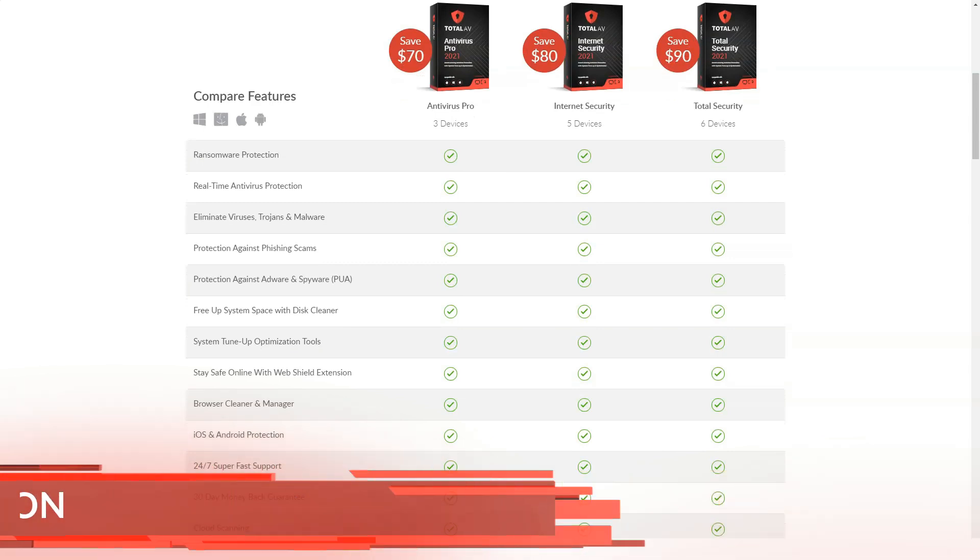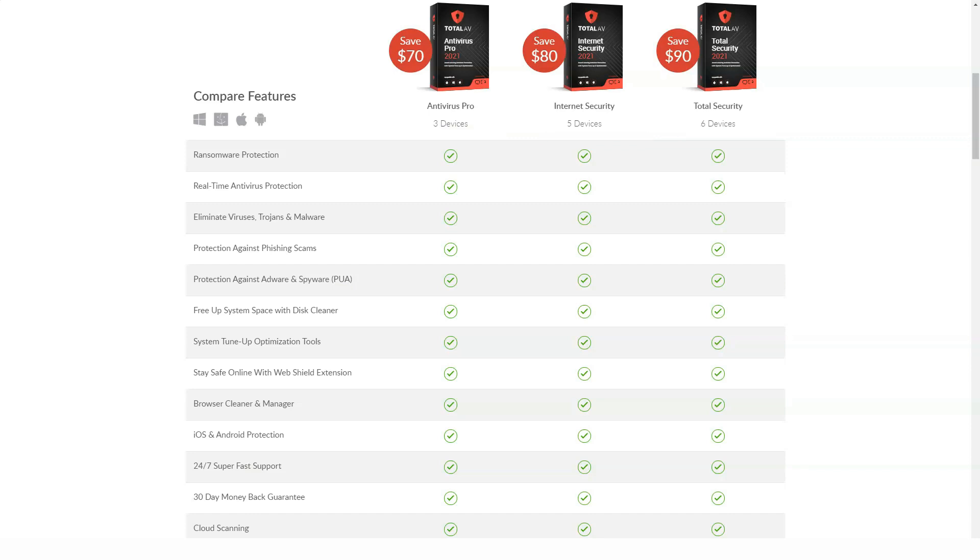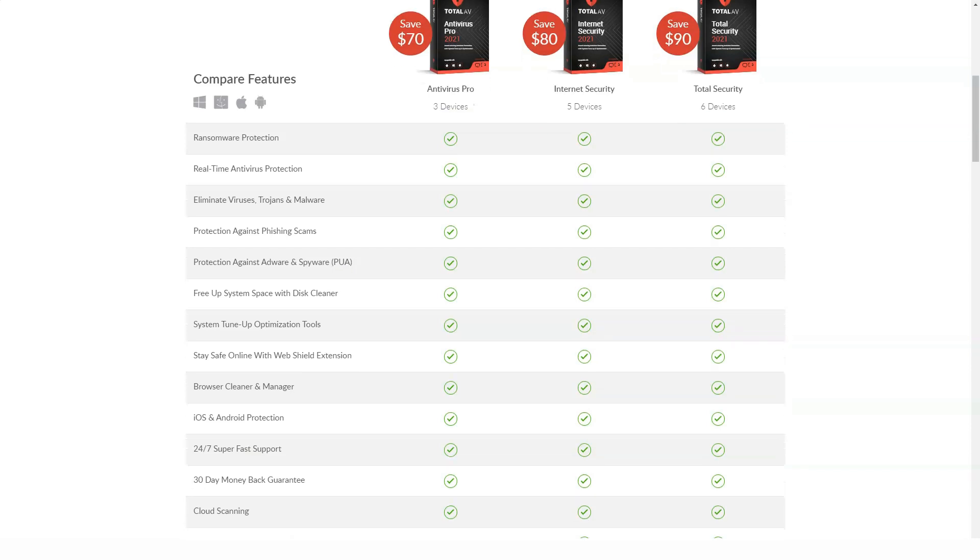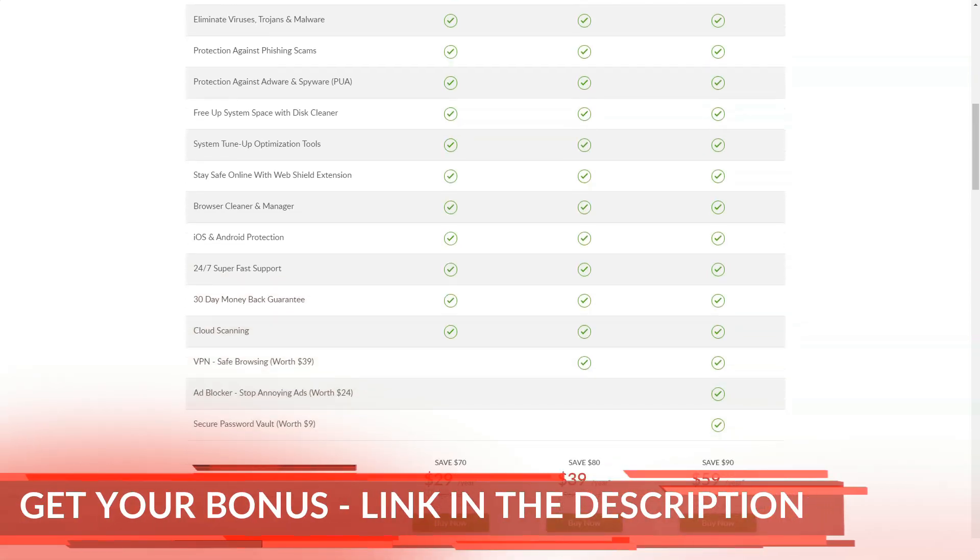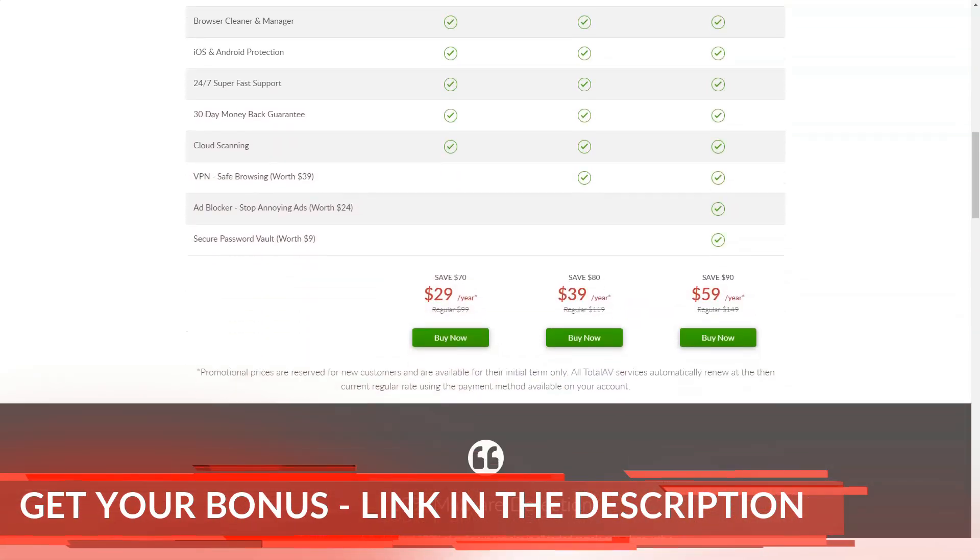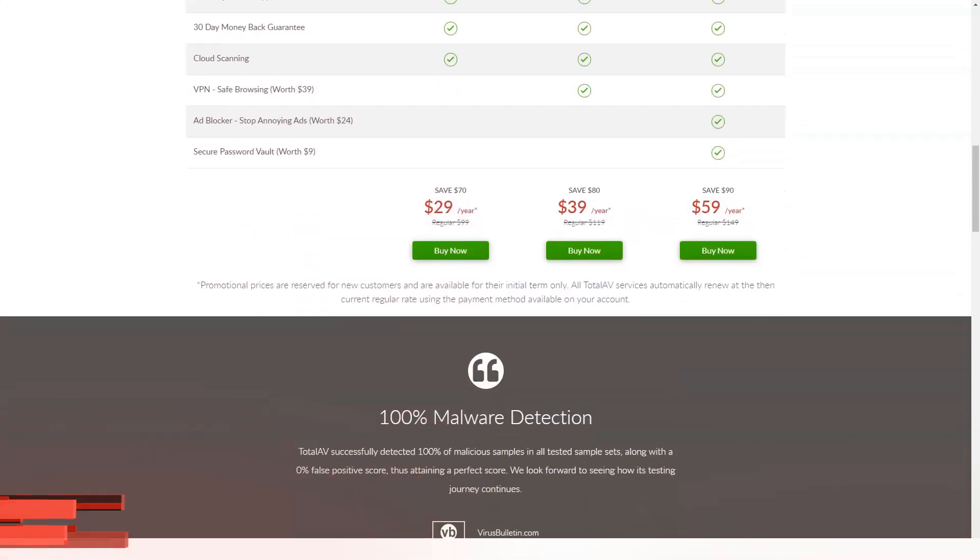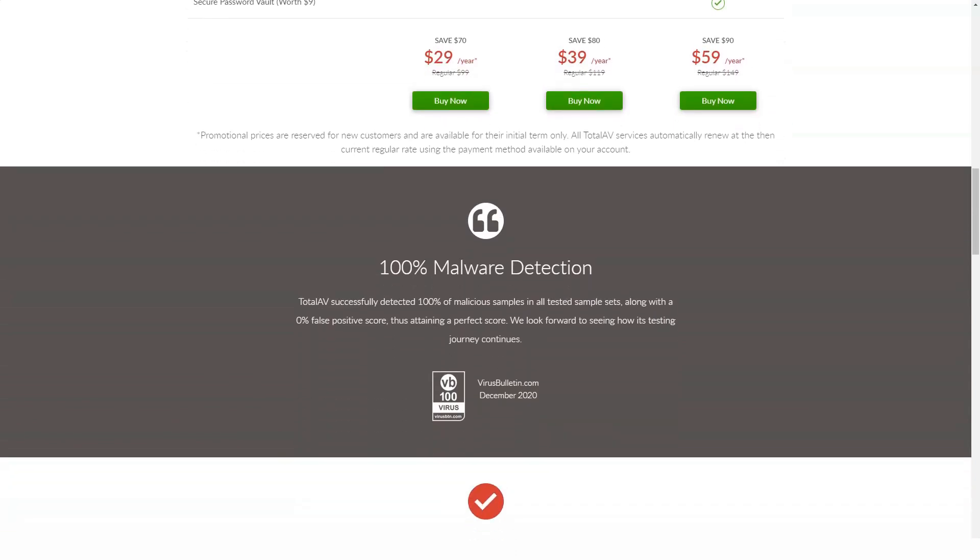TotalAV includes a web filtering tool that automatically configures itself to block suspicious websites and web browsing activity. The tool blocks low-trust websites, crypto mining URLs, and other malicious sites. A whitelist is included for trusted websites that may cause false positives.